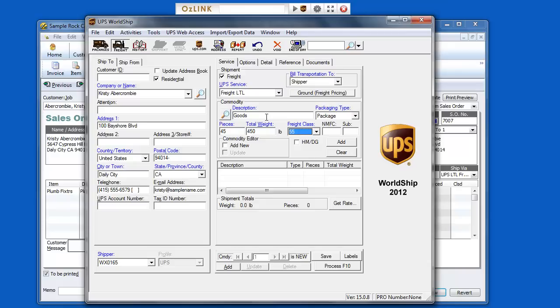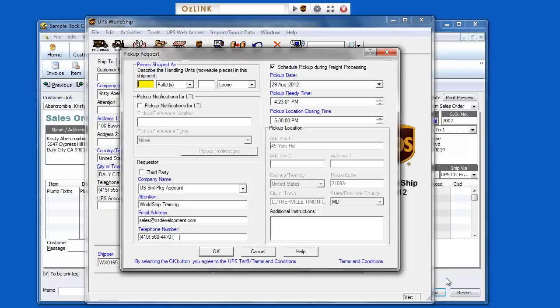And select Process Shipment or press F10. Here I can enter some additional shipment details. In this case, my shipment is going to be shipped within one pallet. And select OK.